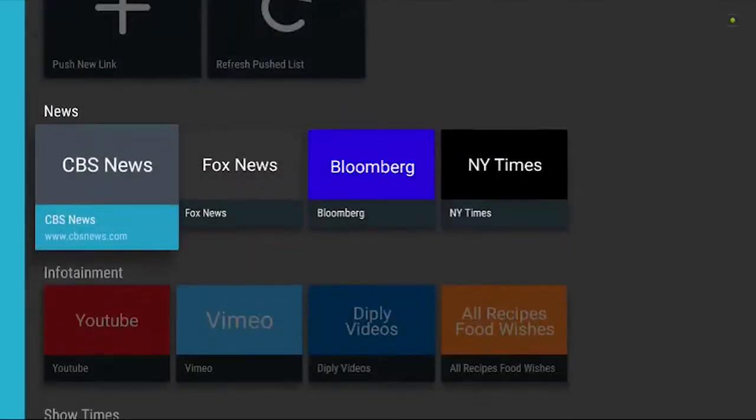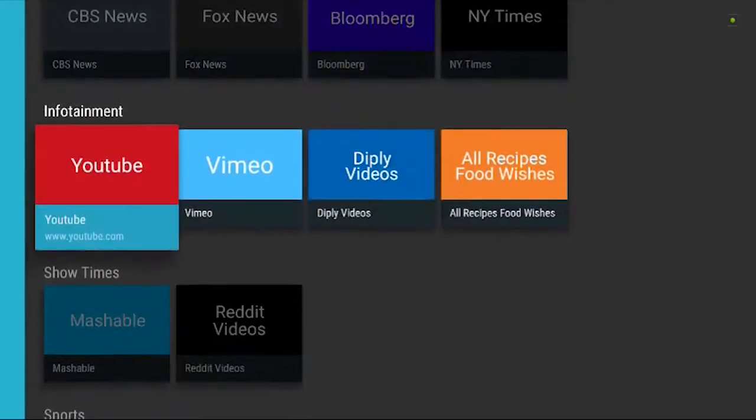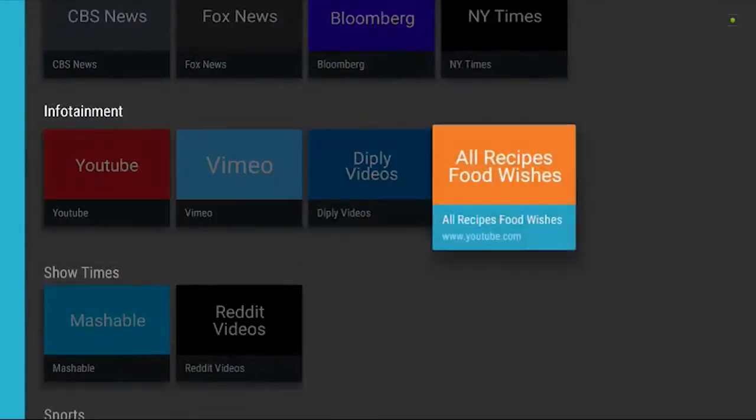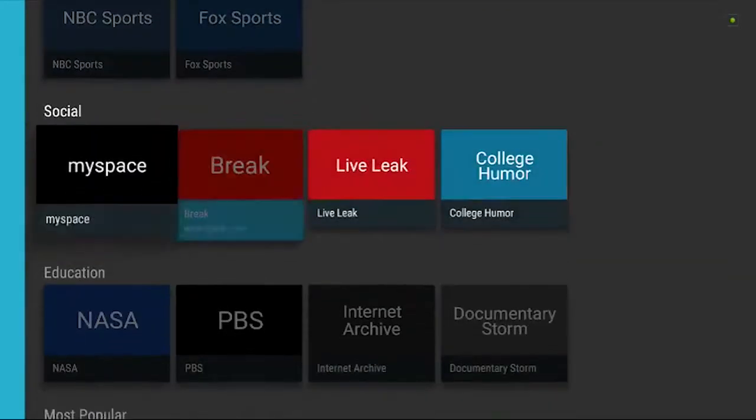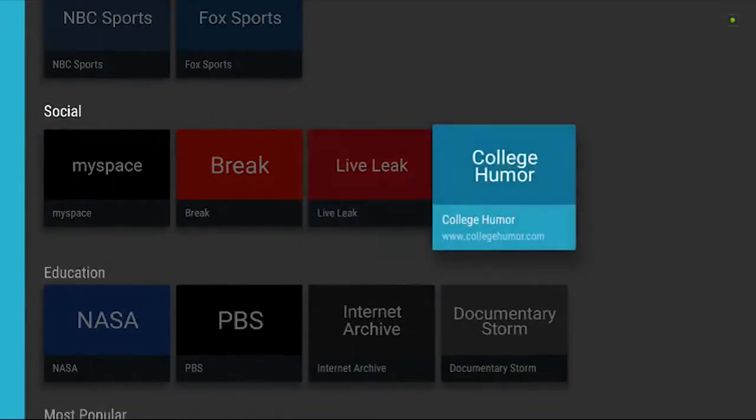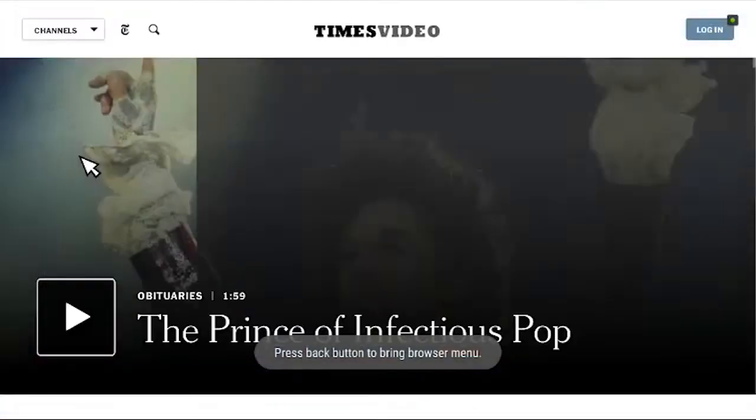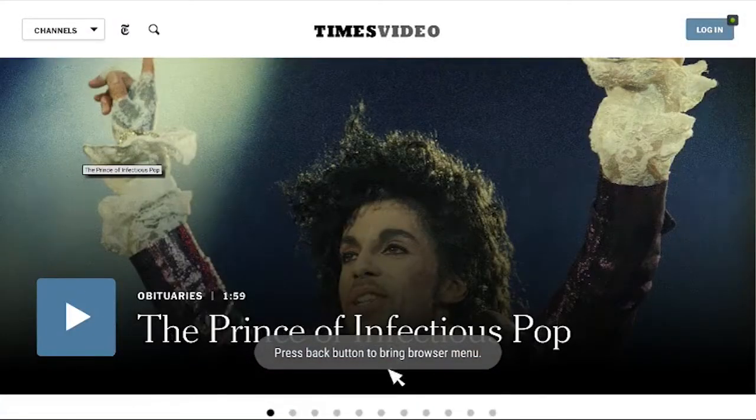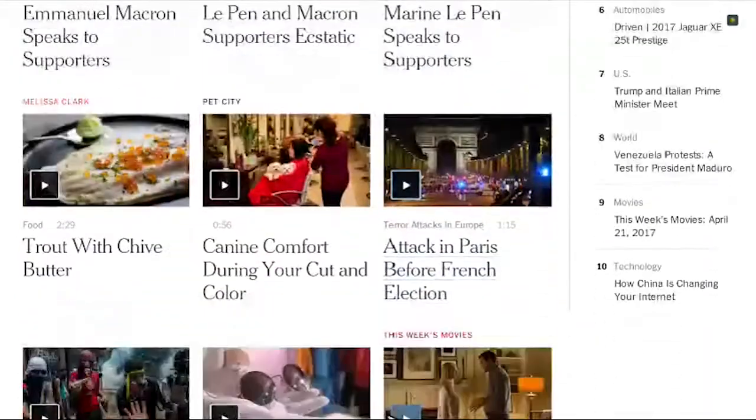When you open the app, the interface is very straightforward. You can see shortcuts to different websites based on their category. Clicking on one of these opens up the website, letting you browse just as you would normally.